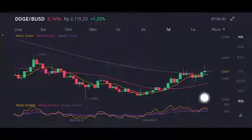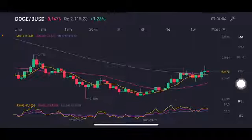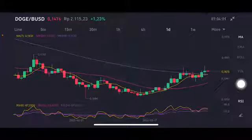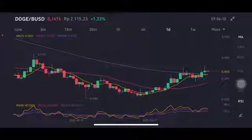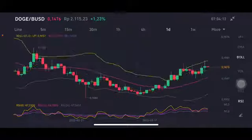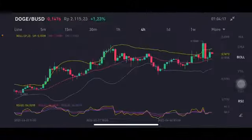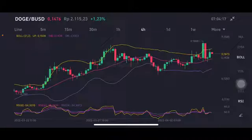On the daily chart, price is basically still above all of the moving averages. There's also a cross between moving average 7 and moving average 99 — the yellow one and the purple one — around $0.14. The Bollinger upper band is trying to push price toward the yellow side upper band at $0.15.